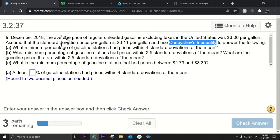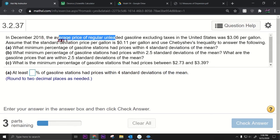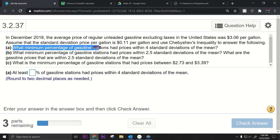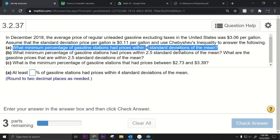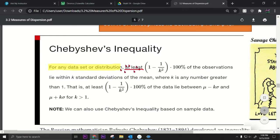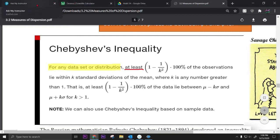Part A: what minimum percentage of gasoline stations had prices within four standard deviations of the mean? Notice it says 'minimum percentage' — that corresponds to the 'at least' in Chebyshev's inequality. We plug in k equals four: one minus one over four squared equals one minus one over sixteen, which is 15/16.